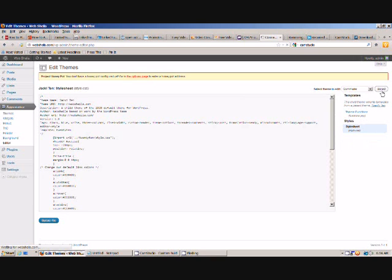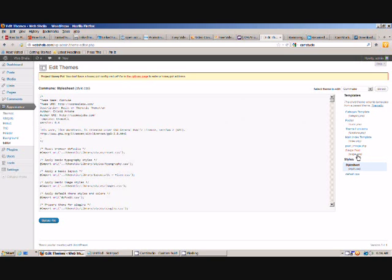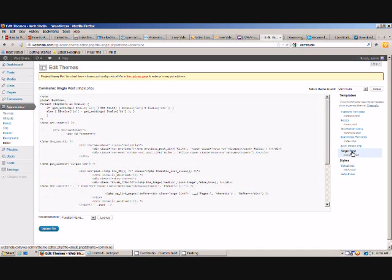You can see there's a list of files and for this first one we're looking for single post PHP which is just here. So we click on that and all of the code appears over here.